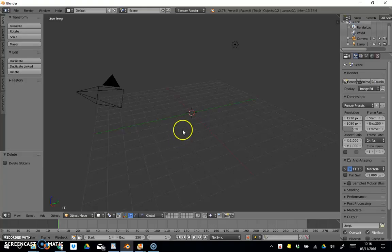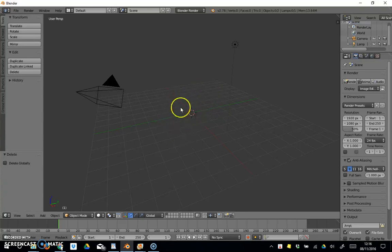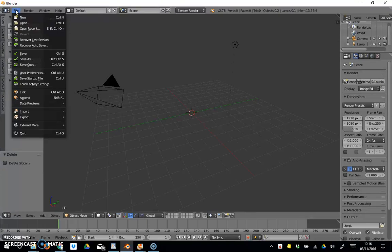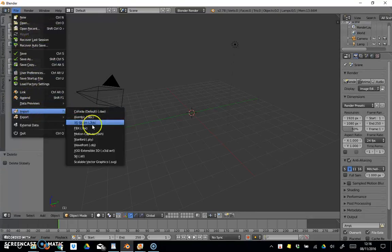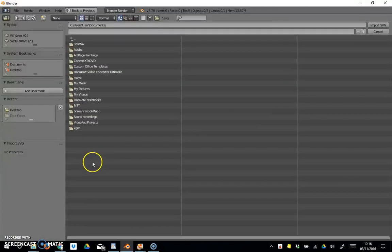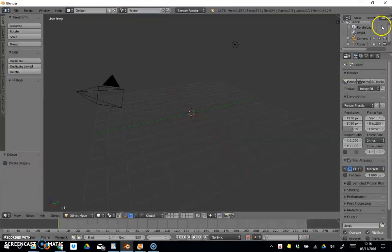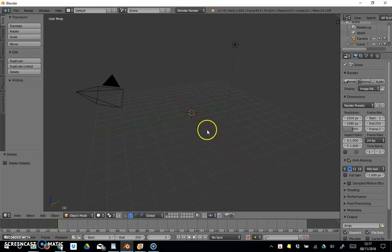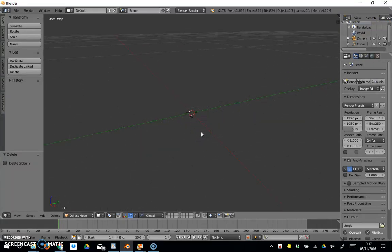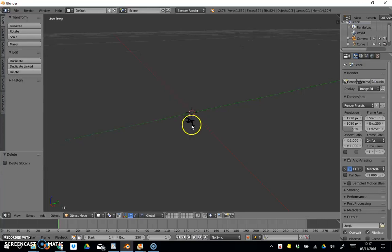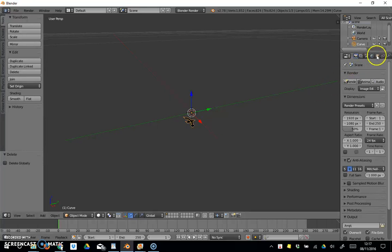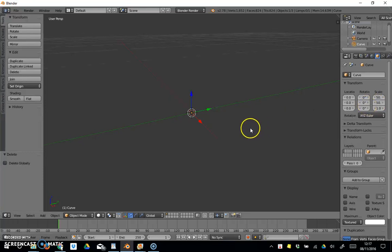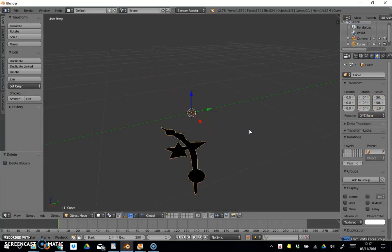Here we are, back in Blender. I'm going to import that SVG file that we've made, whether you made it in Illustrator or converted it through Vectorizer. We'll go File, Import, SVG, Desktop. There is Blender Shape, import it. Where is it? Can't see it. It might be so small that we need to zoom in. There it is, but we can barely see it. I'm just going to select it, come over here, and scale it up about 50 times on the X and Y axis. If I zoom out, we can see it's a bit clearer now.